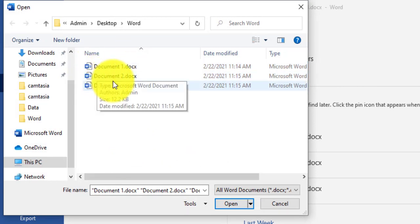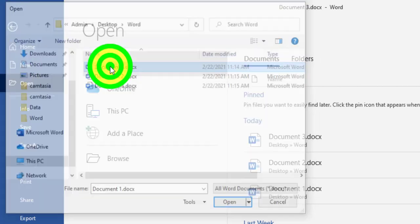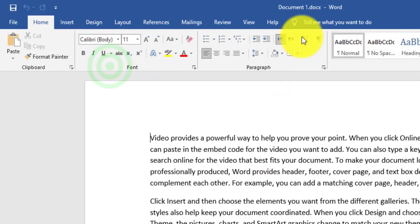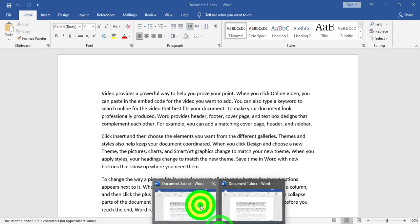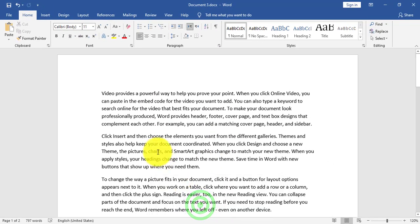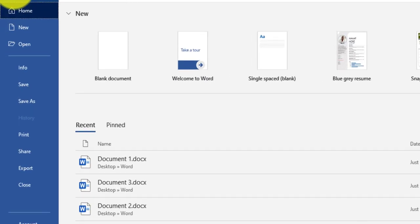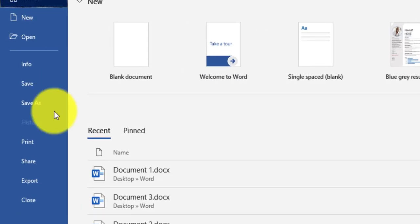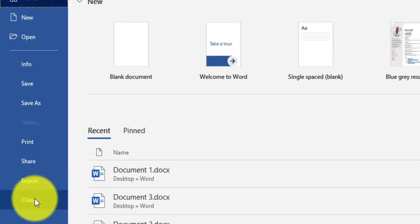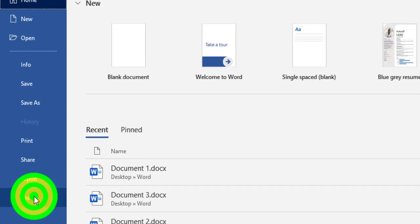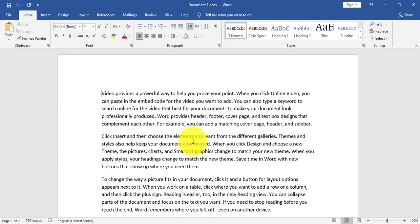Let's try to open Document 1. Now I have Document 1 and Document 3 open. To close a file, I go to File and click Close. Document 3 has been closed and Document 1 is still open.